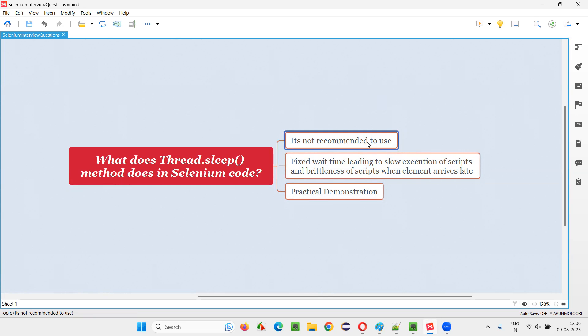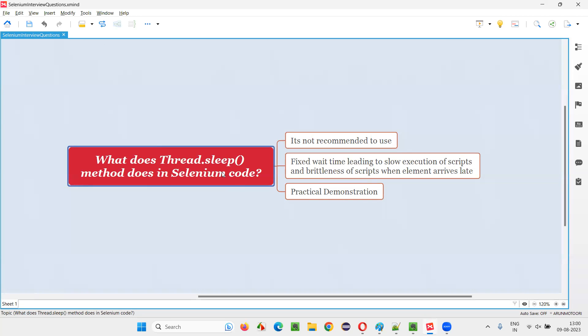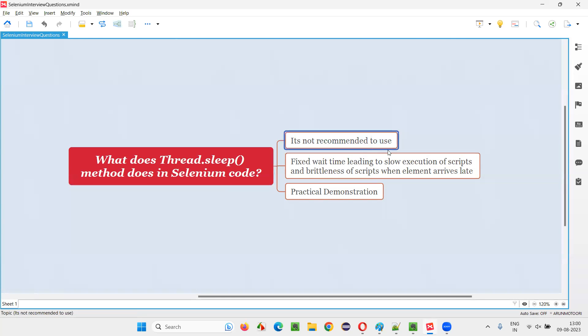First of all, Thread.sleep is not recommended to use in Selenium automation. It can be considered as a last option if none of the Selenium WebDriver inbuilt waiting mechanisms like implicit wait, explicit wait are working. Then we may go for Thread.sleep as a last option, but directly it is not recommended to use in Selenium automation.